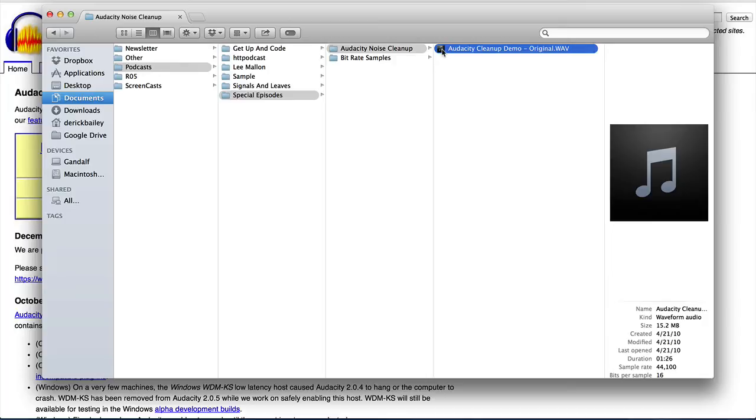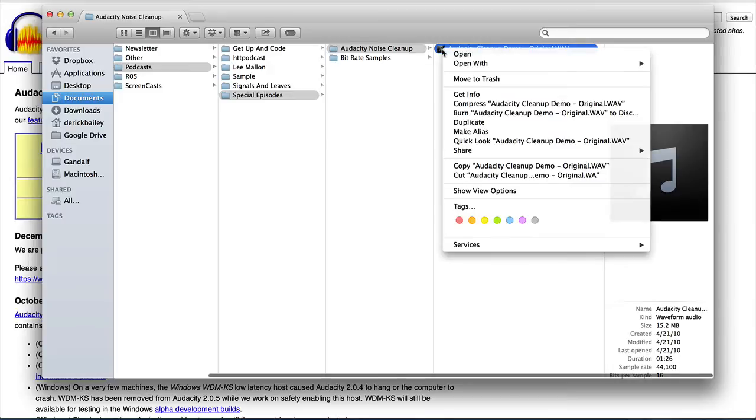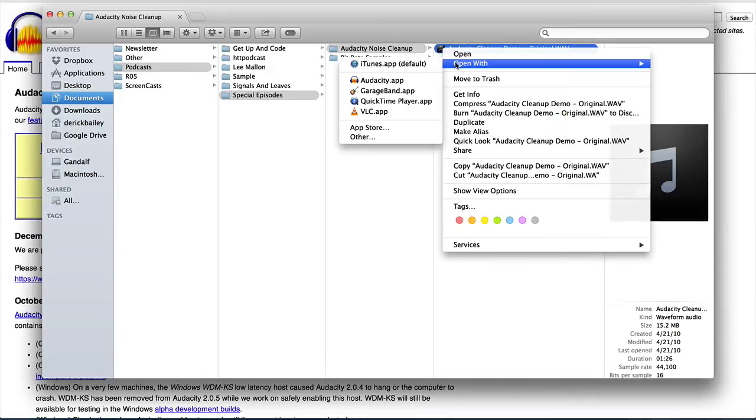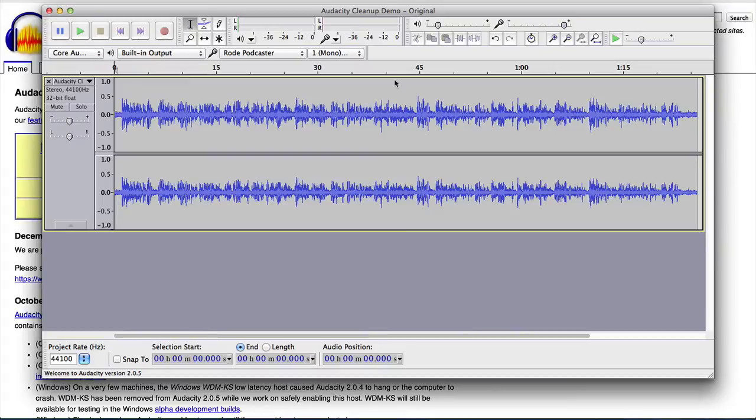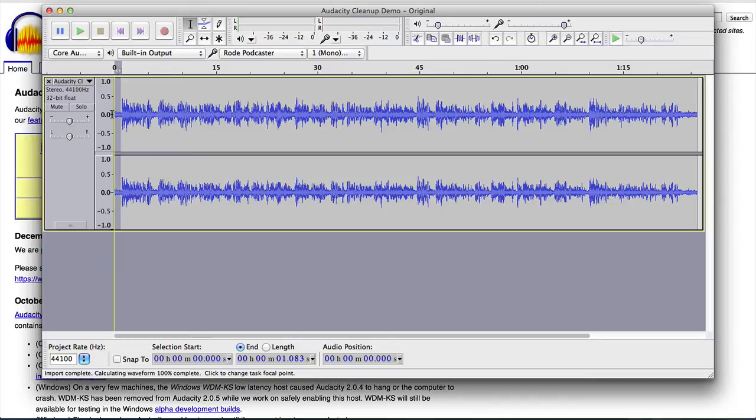So now that I have my source file here, I'm going to go ahead and open this in Audacity. Here we can see the entire file with all of its content, including this beginning section right here that has all of the noise in it.